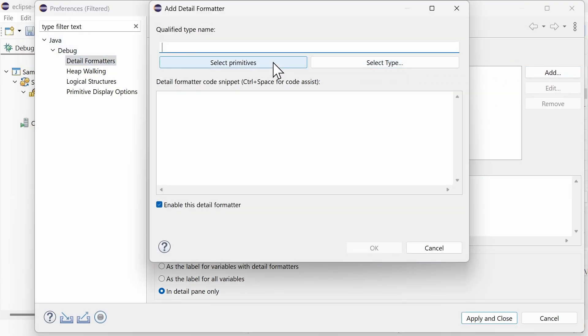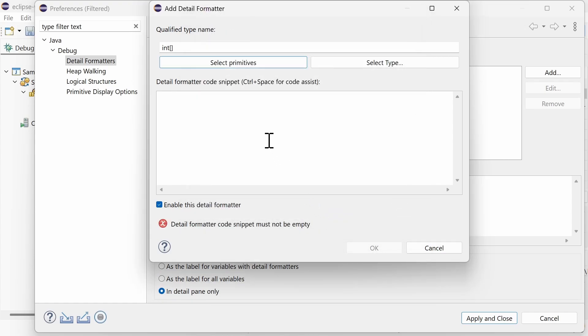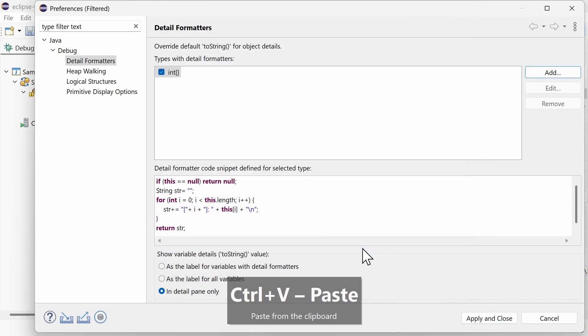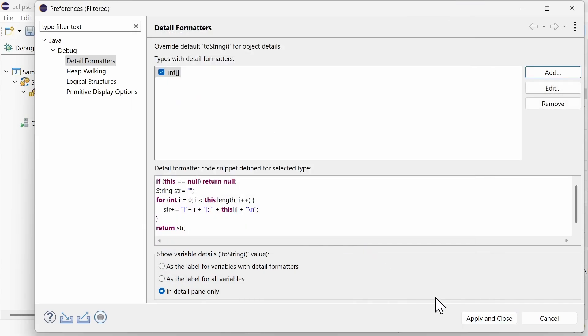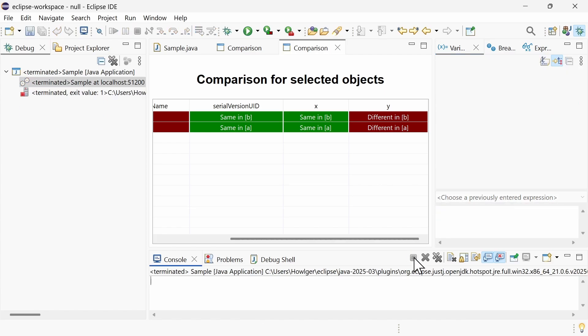Select Primitives. Choose the primitive or an array of a primitive, click OK, add the code how to display it, click OK, and apply and close. Voila! Your custom detail formatter is now used in the detail pane of the variables view for the selected variable.